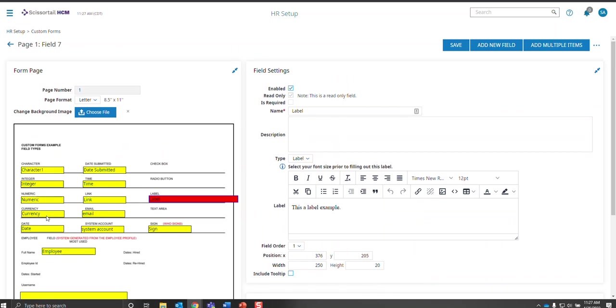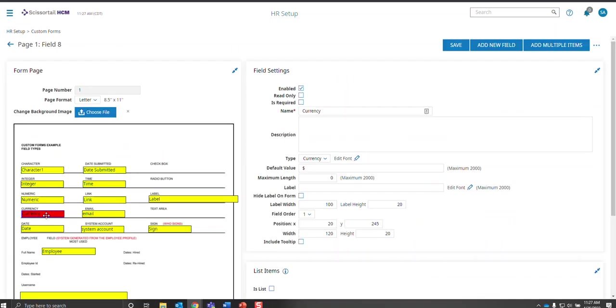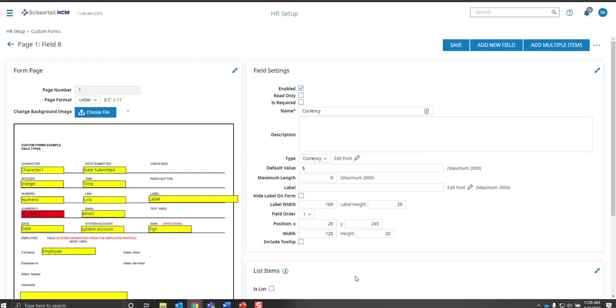Currency. The currency does not include the dollar sign, so if you want to have a dollar sign to indicate that it's currency, make sure that you put that on your PDF form outside so it'll show the currency. And it does come up with the default of two decimal places. If there's zeros, it will save that.